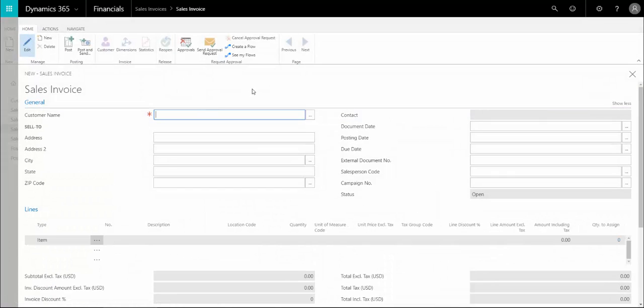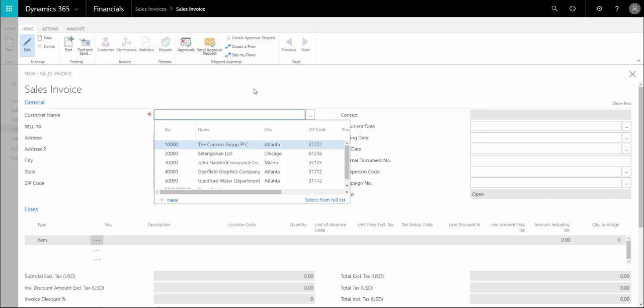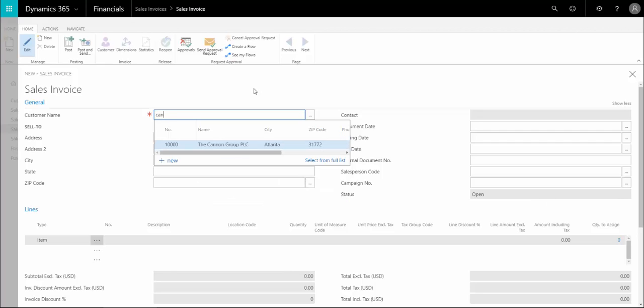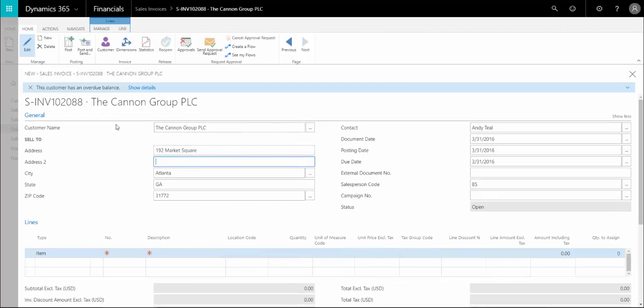Once that loads, you can enter a customer's name. You can type in the name or the number, either one. Select that customer and then you'll see the rest of the customer info will populate from the customer setup.